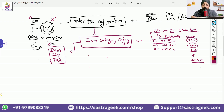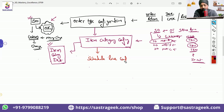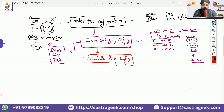So apart from the item category configuration, another configuration which will be important is schedule line configuration.